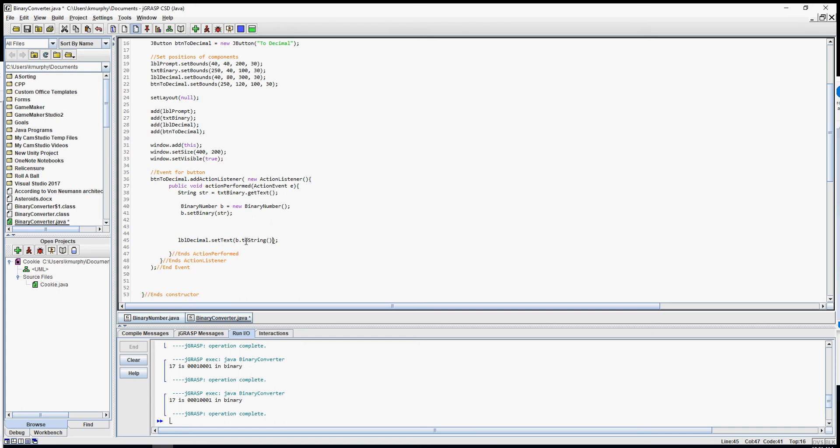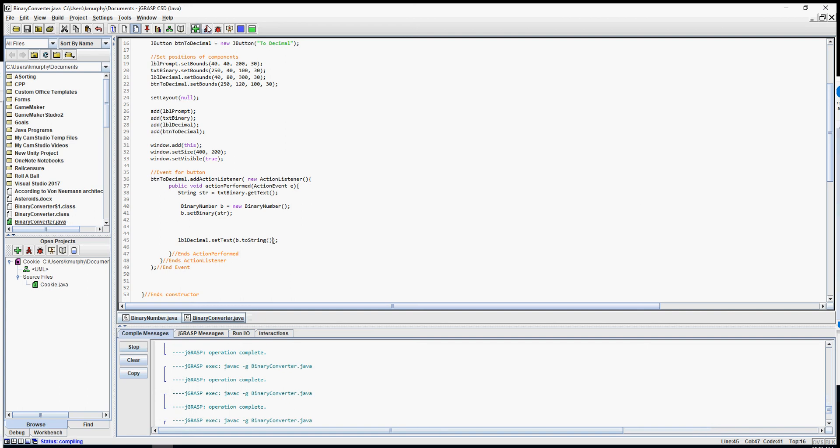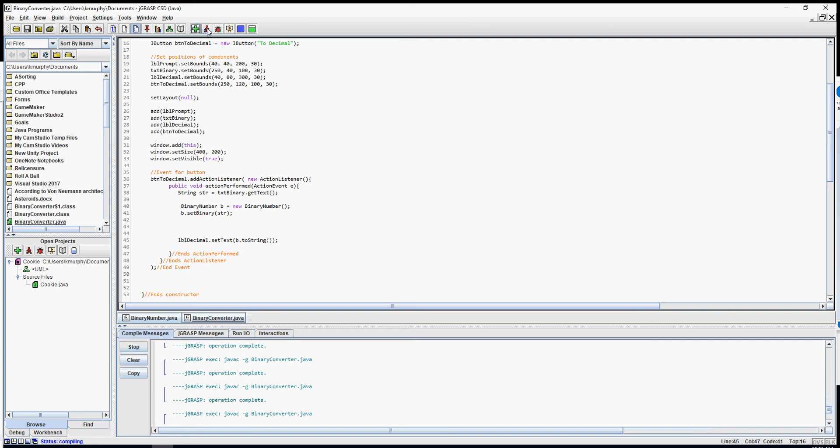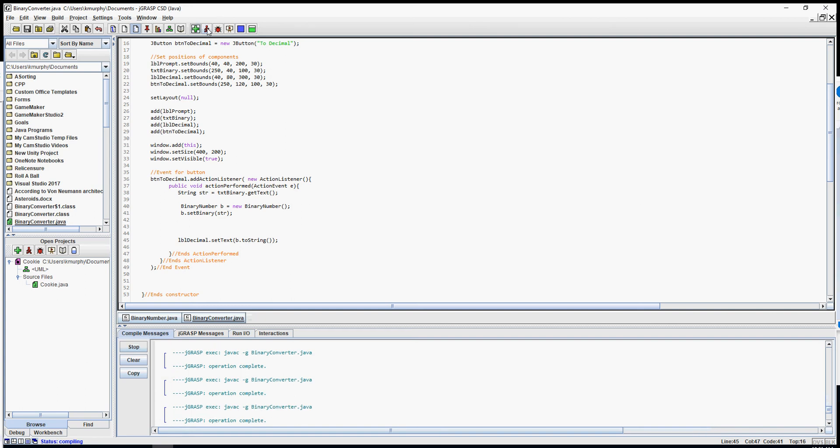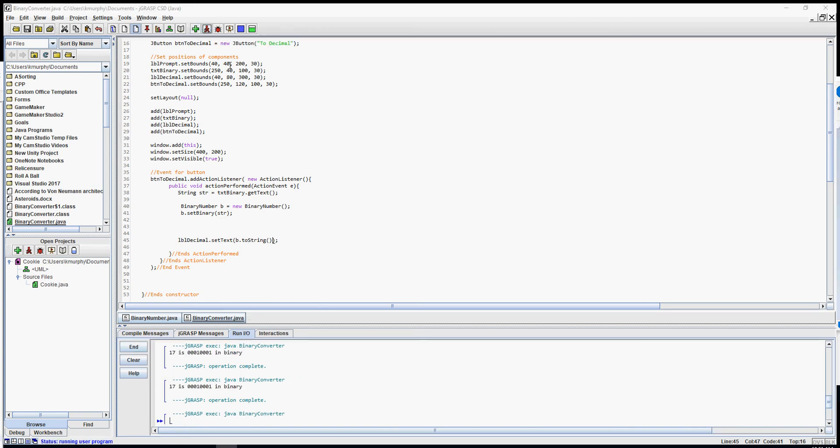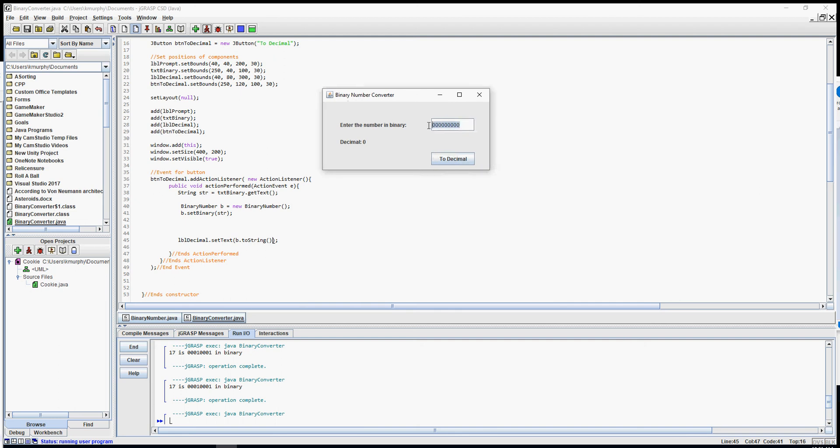In labels it doesn't by default call the toString method. I have to explicitly call it, so I do have to say b dot toString. So this should now work. I'm going to run this. There is my binary number converter. Whatever number I type in, 11001, it will convert to decimal. That is 25. 1, 2, 4, 8, 16. 16, 17, 29, 21. Yeah, that is 25. All right.